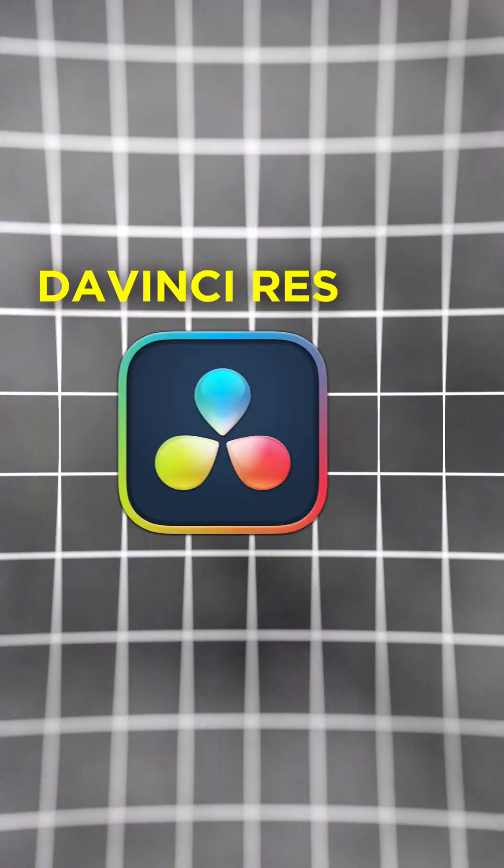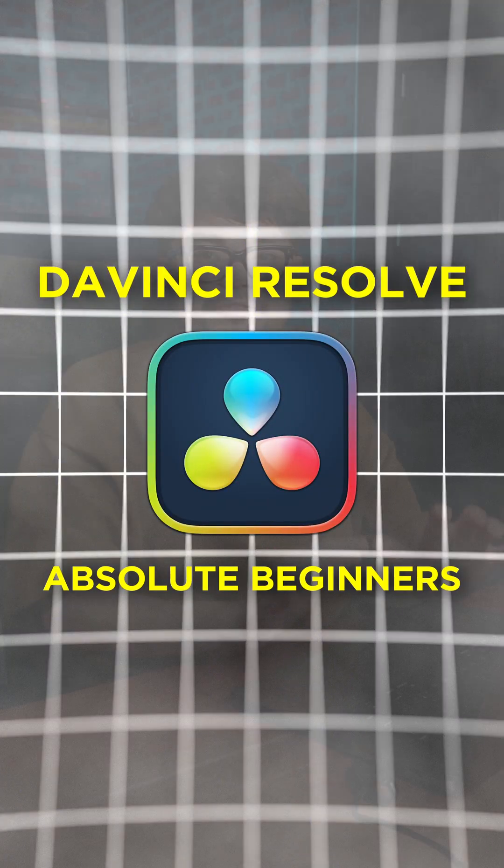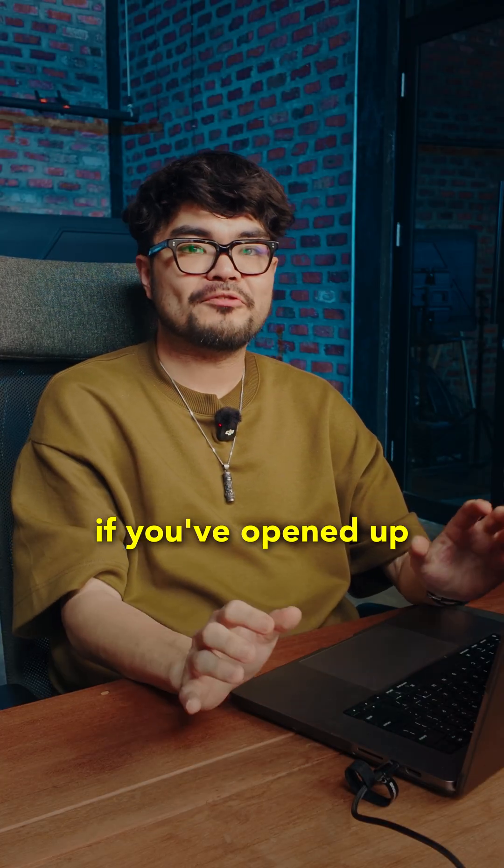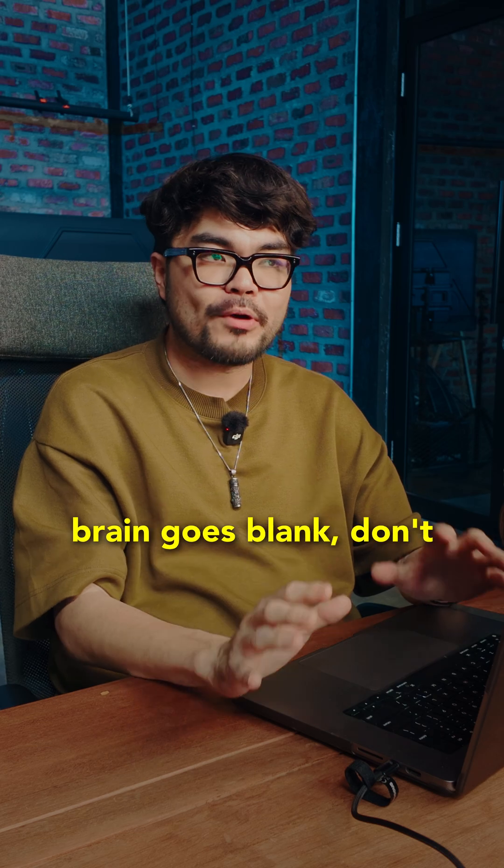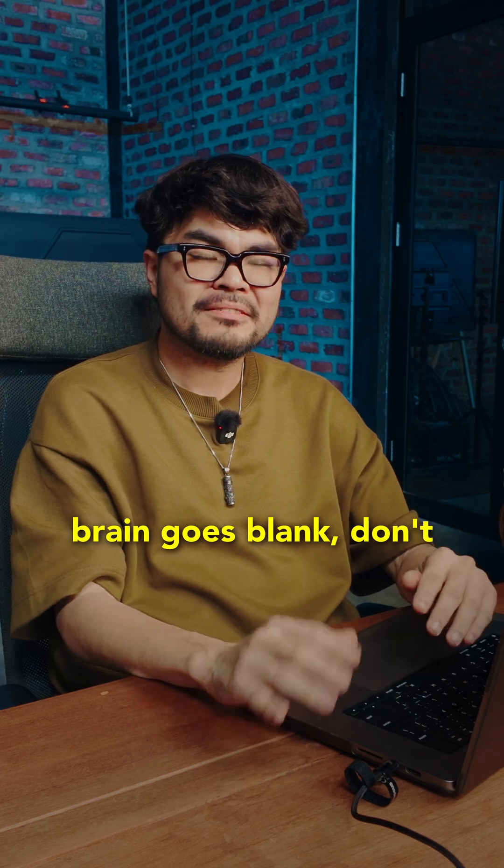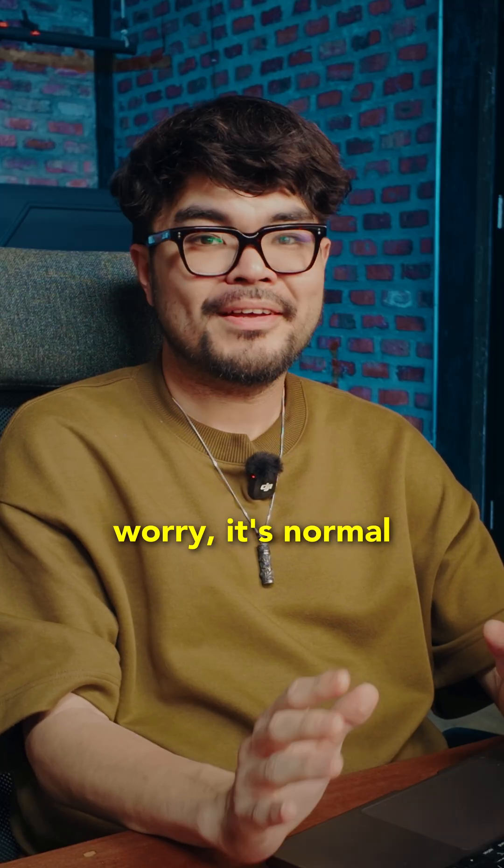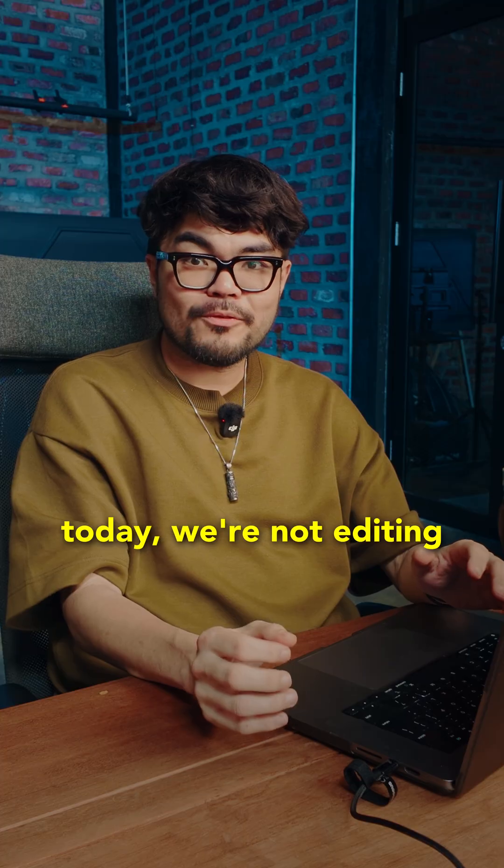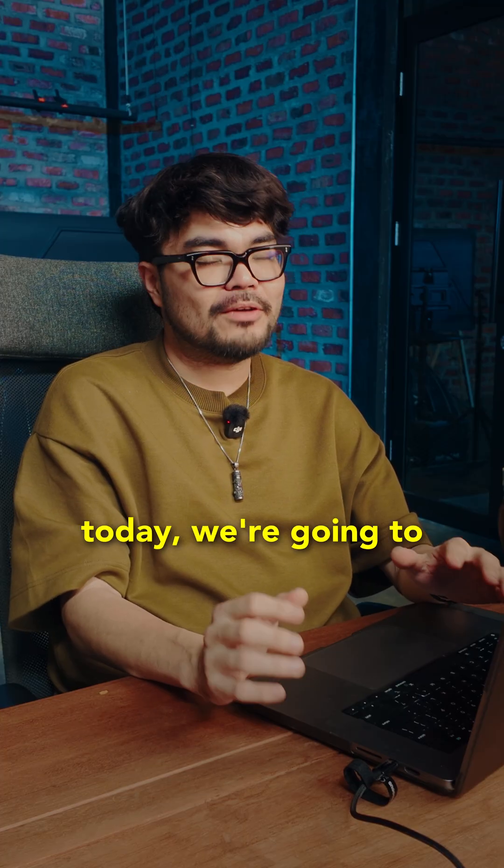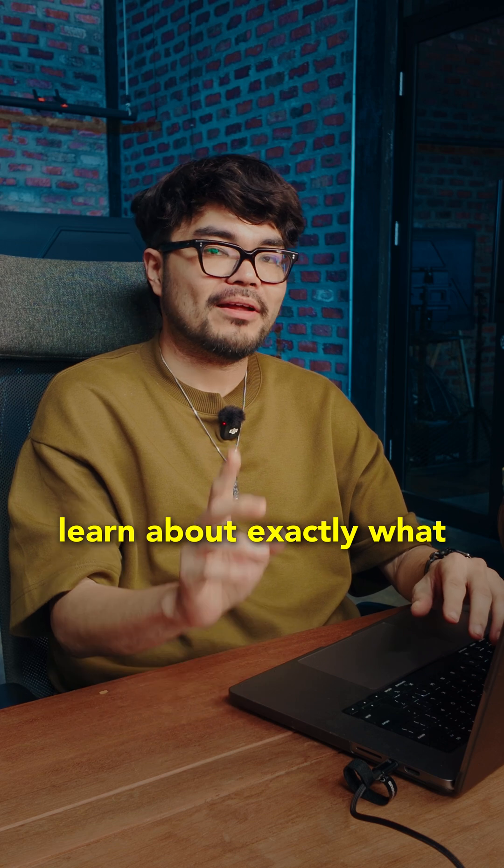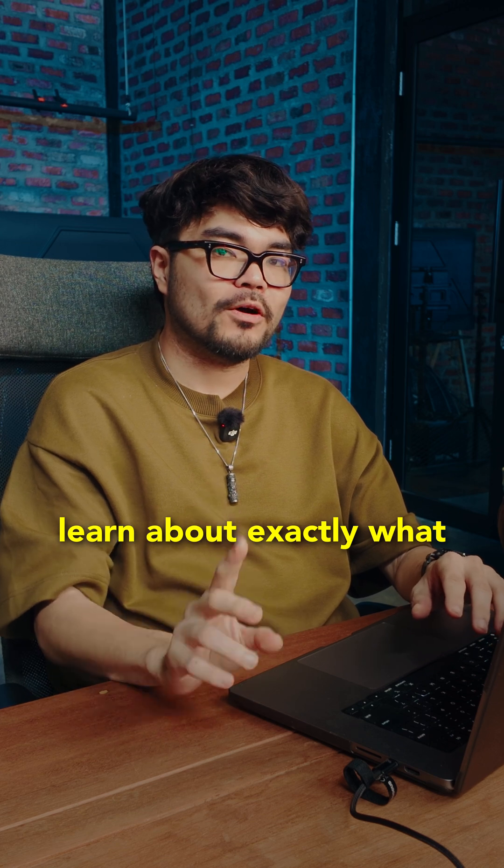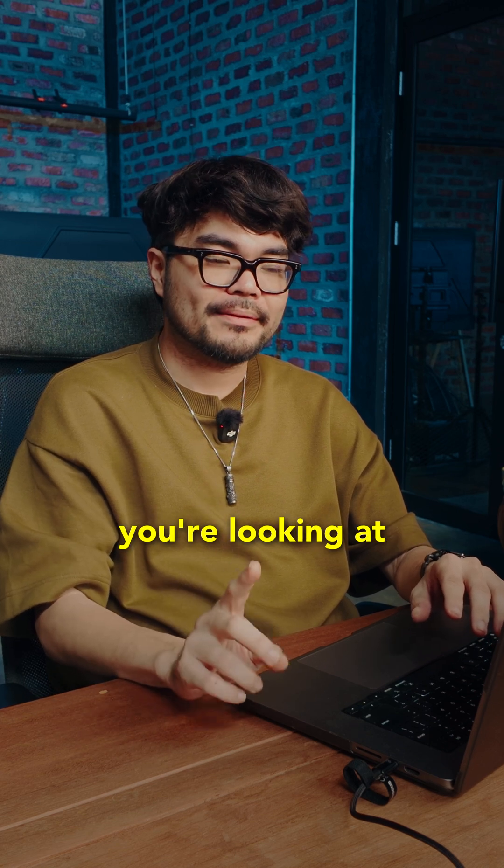Welcome to day one of DaVinci Resolve for absolute beginners. If you've opened up DaVinci Resolve and your brain goes blank, don't worry, it's normal. Today we're not editing, today we're going to learn about exactly what you're looking at.